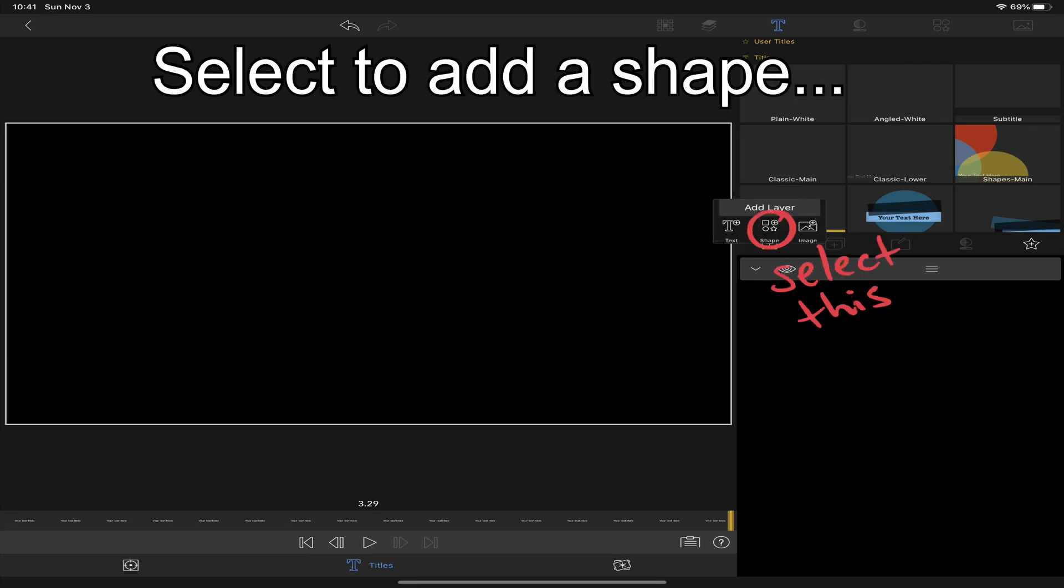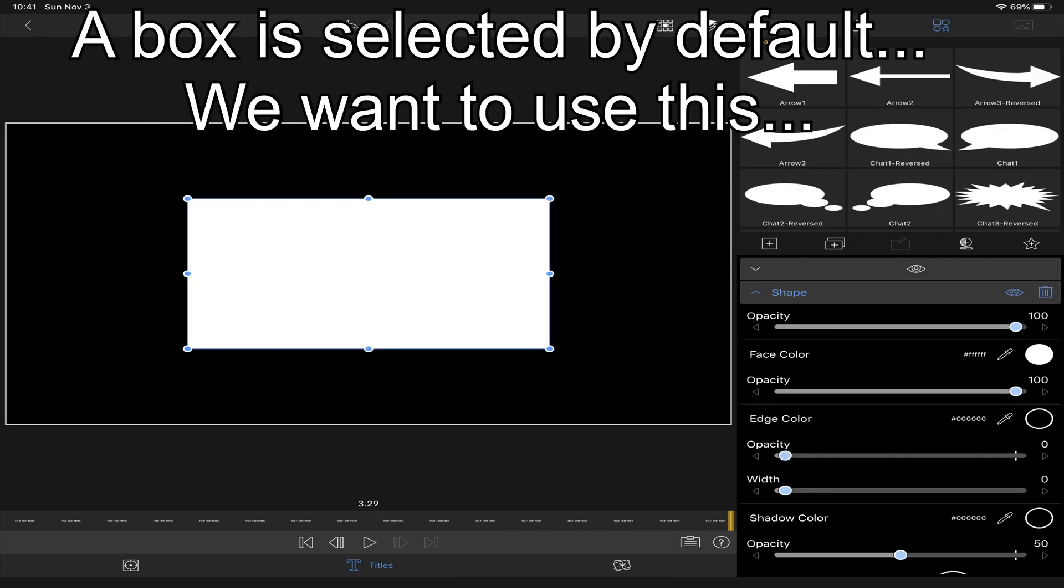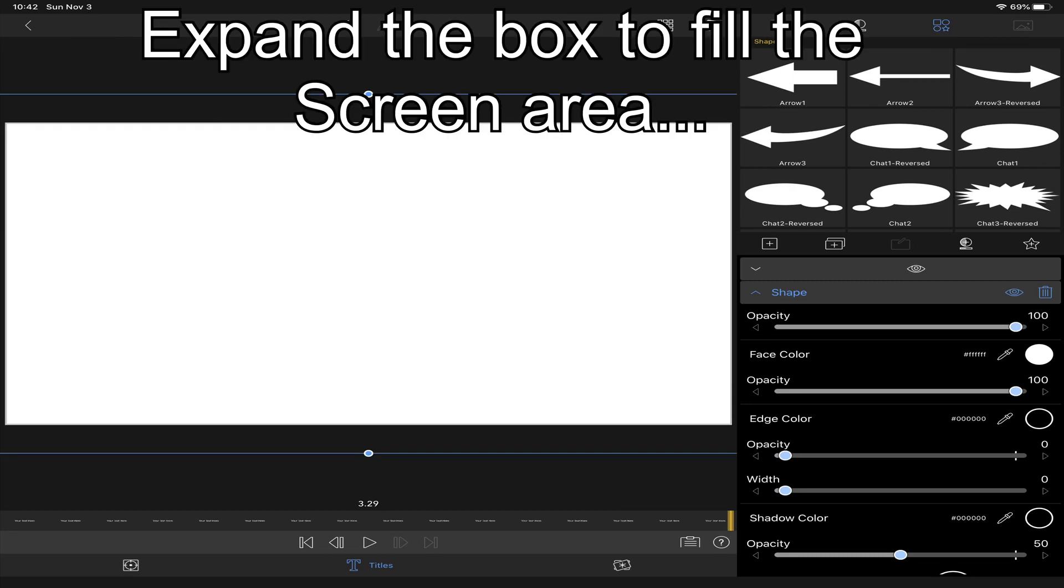Select the shape. The default shape is a square. We will want to expand that and enlarge it. We want it to fill the entire screen.